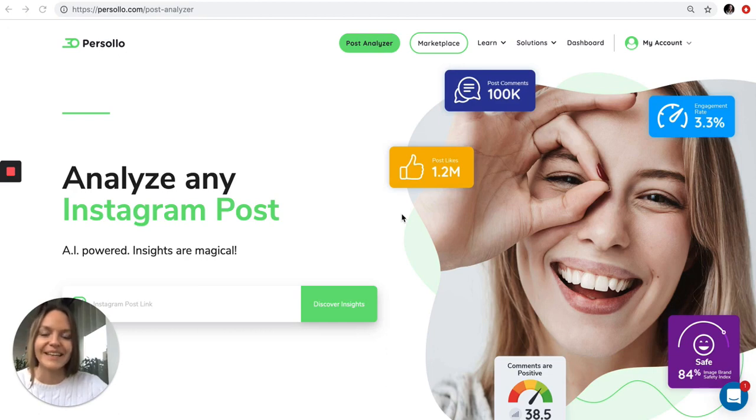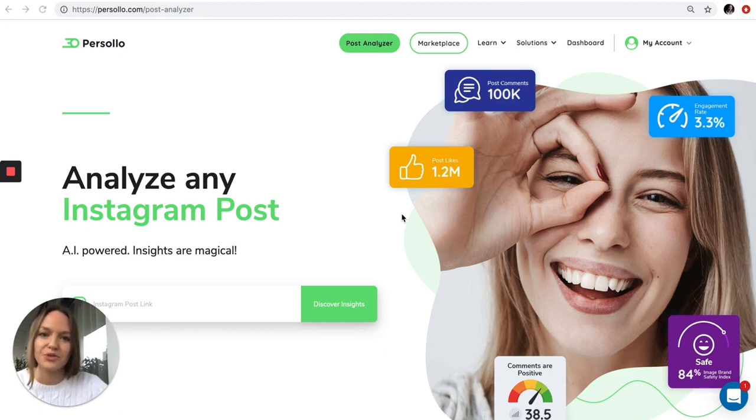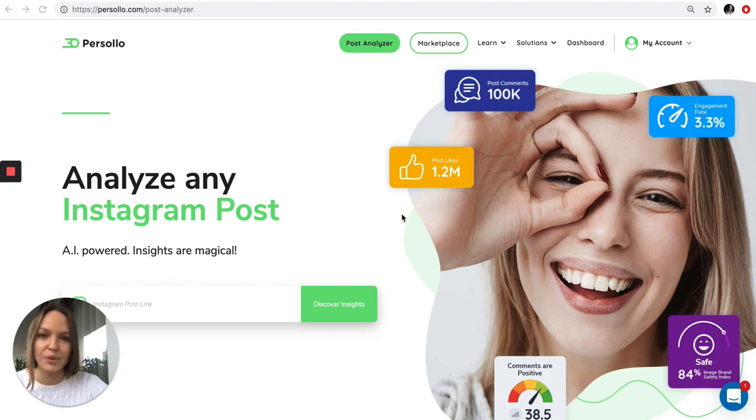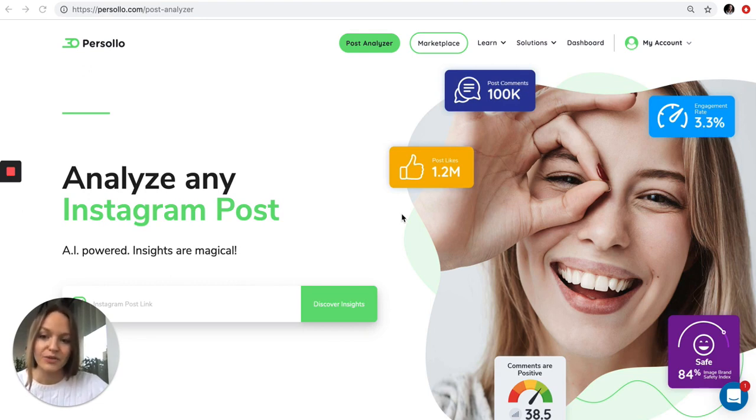Hi there, it's Olga here, Pisola co-founder. Today I'd like to introduce you to our new social media post analyzer and walk you through how easy and simple it is to analyze any Instagram post and get analytics of the influencers. So let's see how it works.